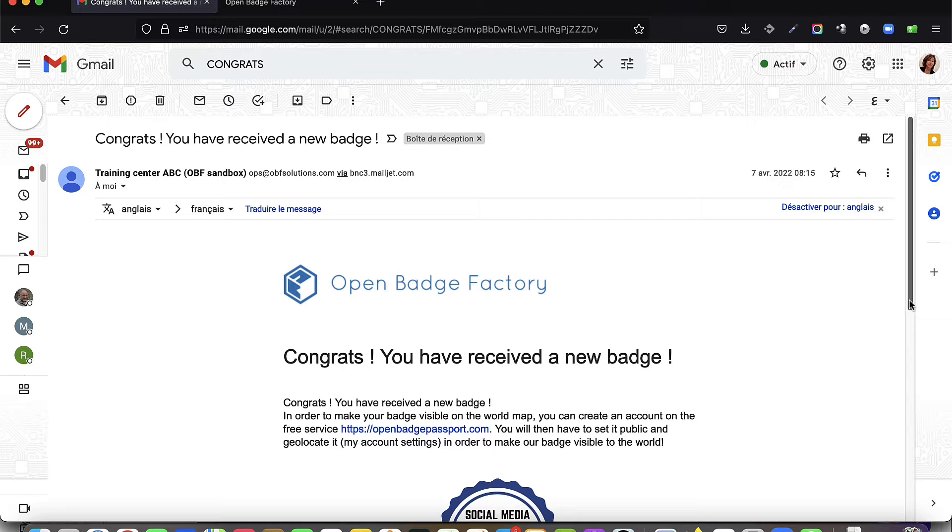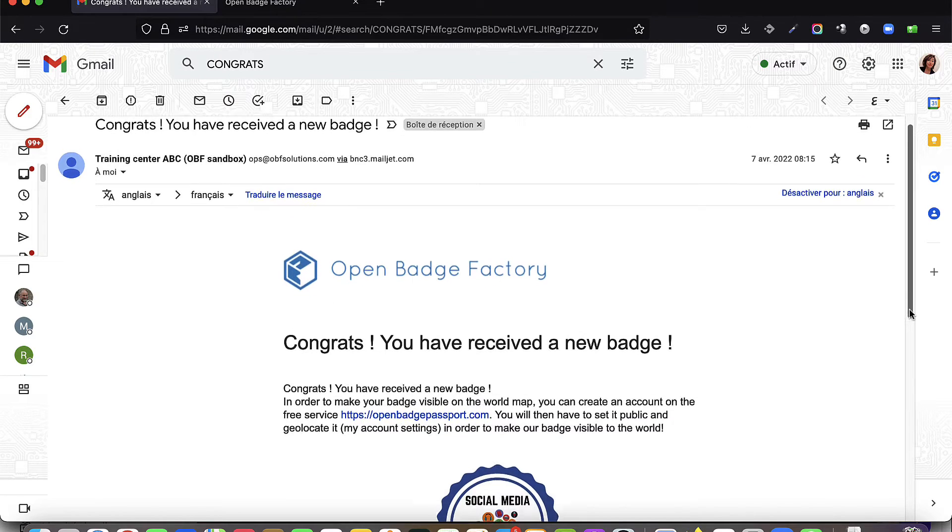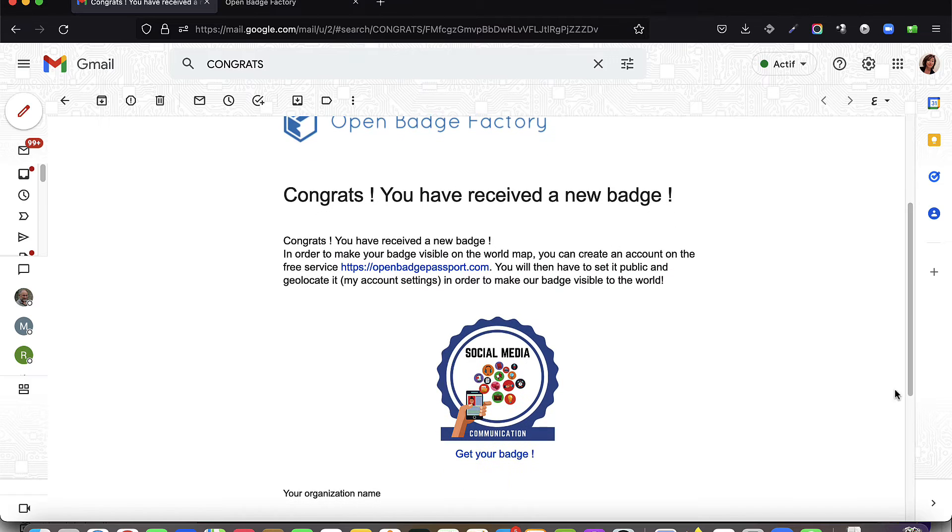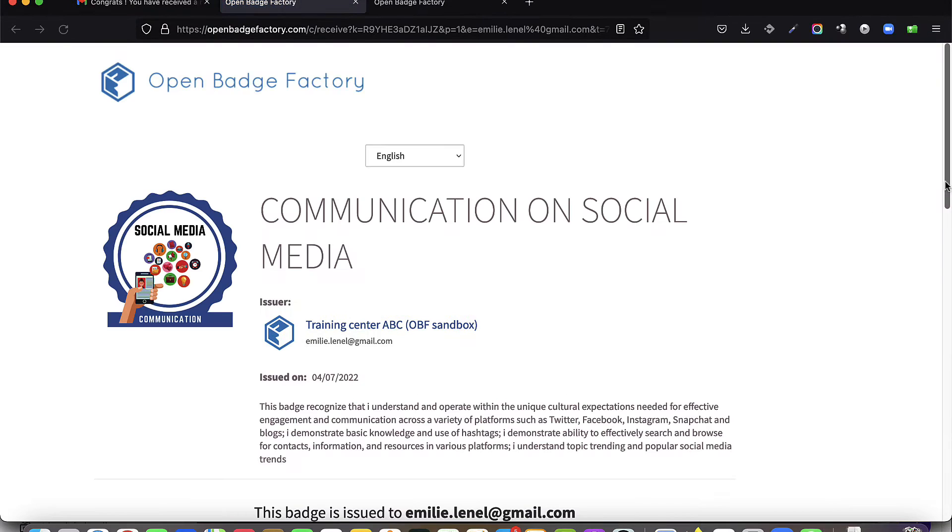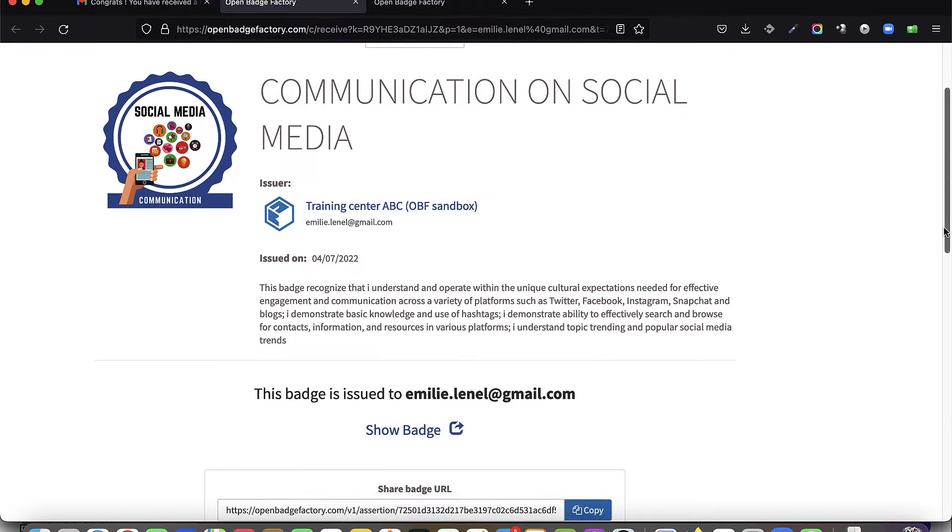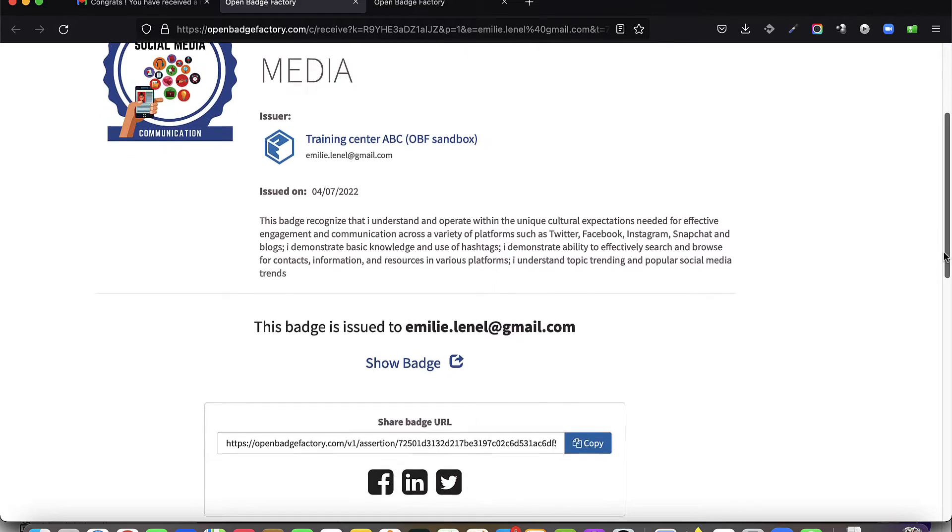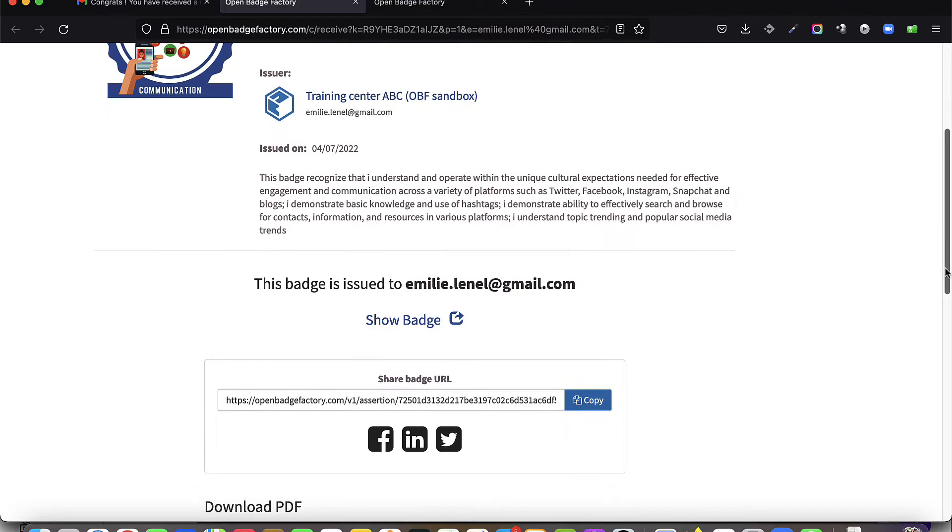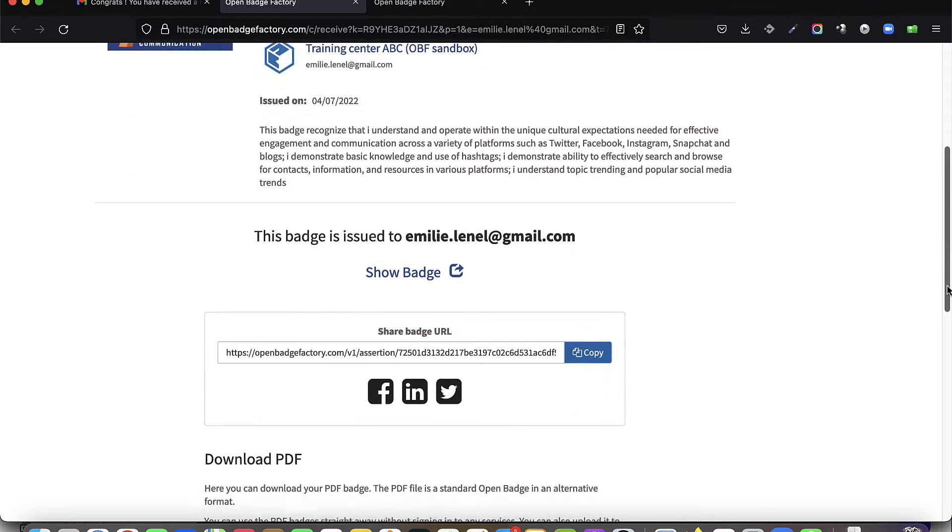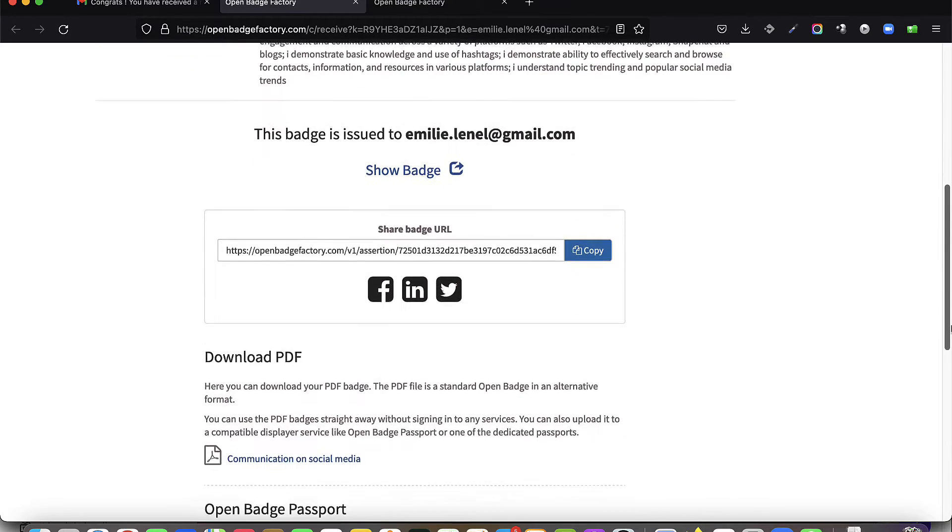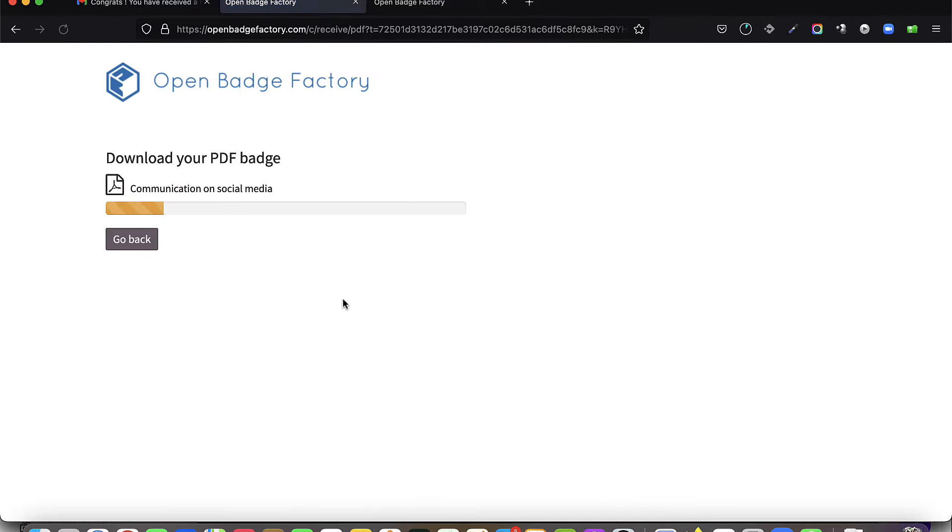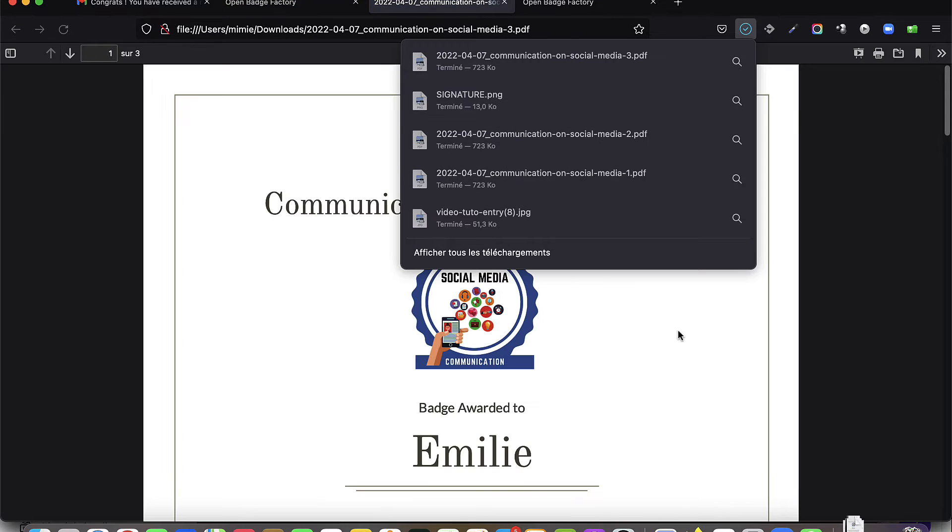The PDF badge is one of the key features of the pro service level. When issuing an open badge, you have the option of issuing it in two different formats: either as an image, its traditional form, or as a PDF file.